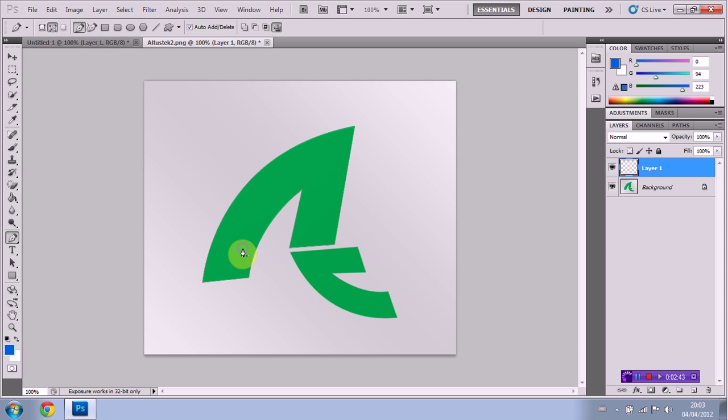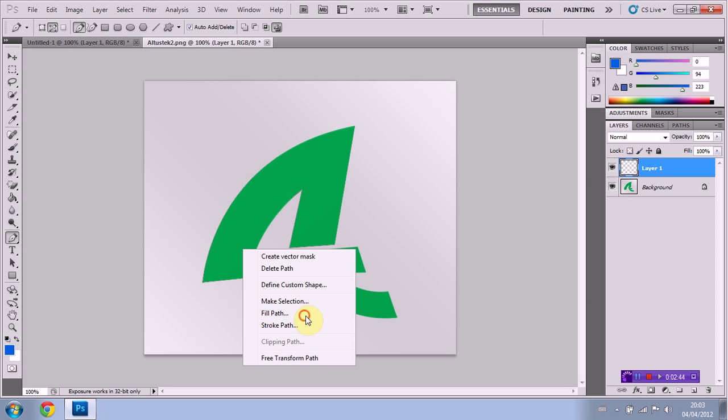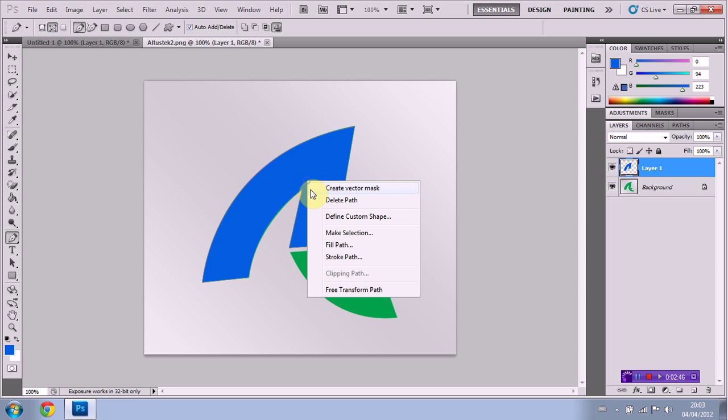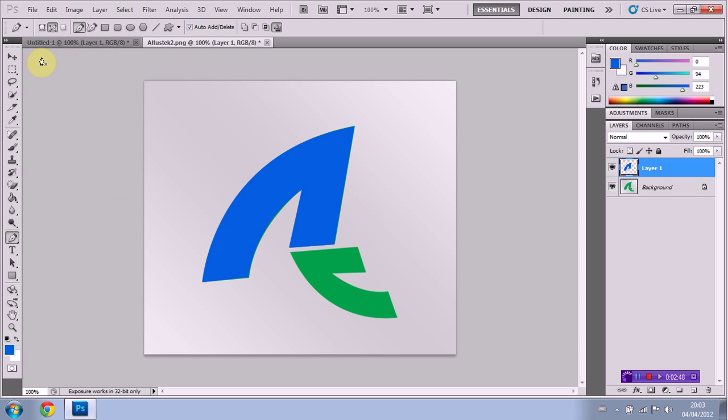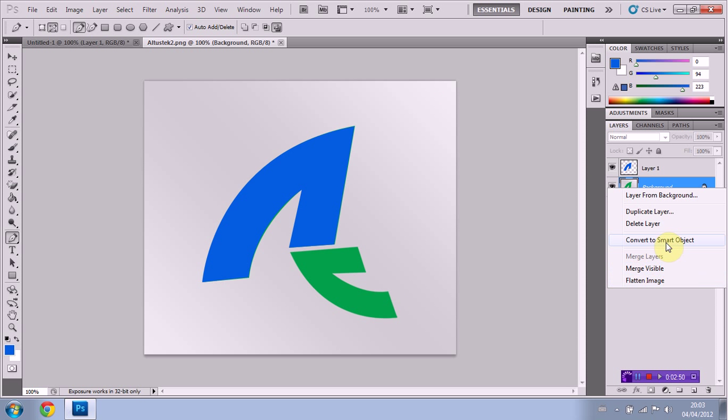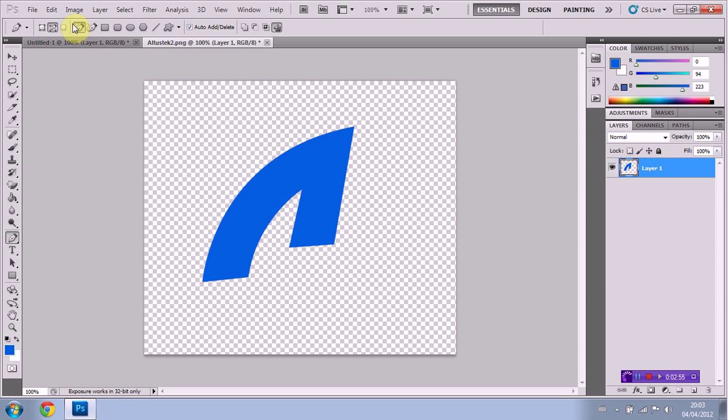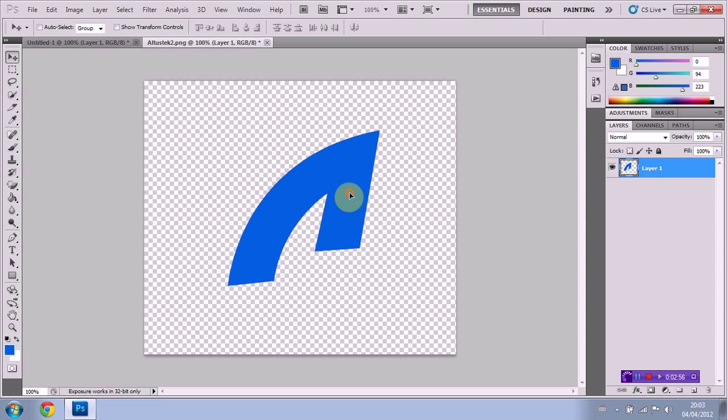Then we're just going to fill path, delete the stroke. And as you can see, we have a traced image. Just going to delete this layer. And there you go. That is how you trace with the pen tool. It's very simple. Very handy when using Photoshop.